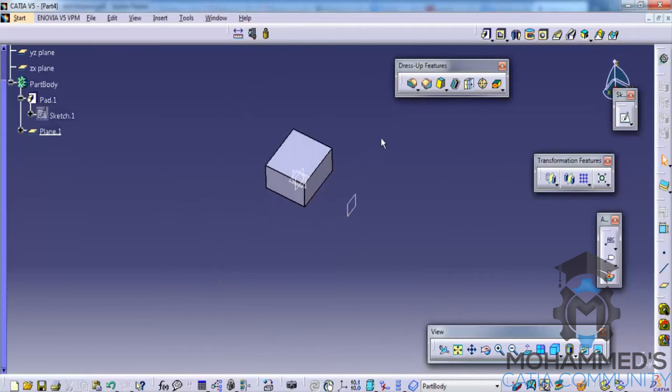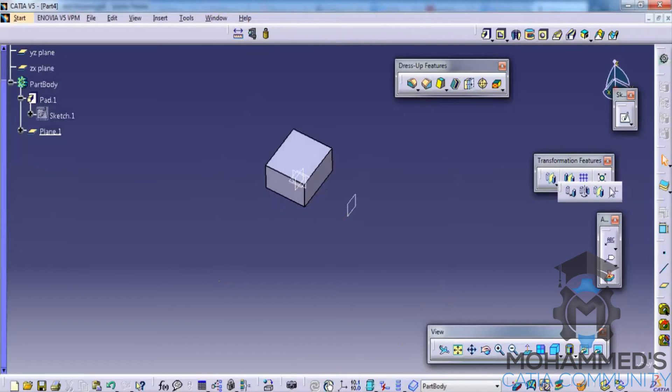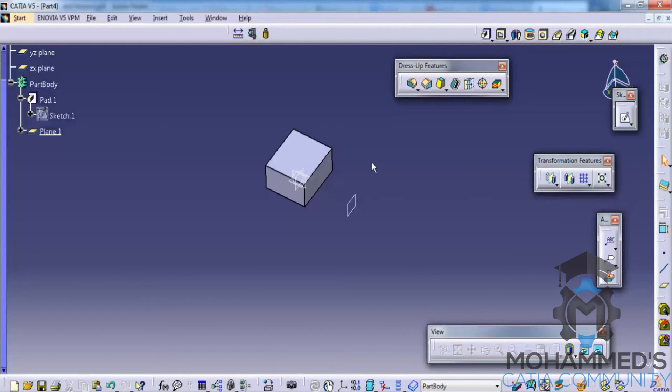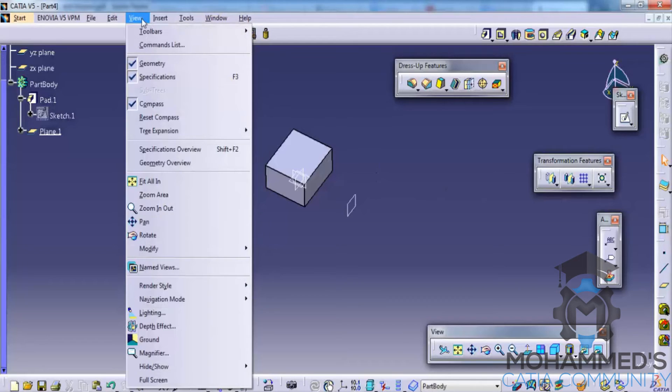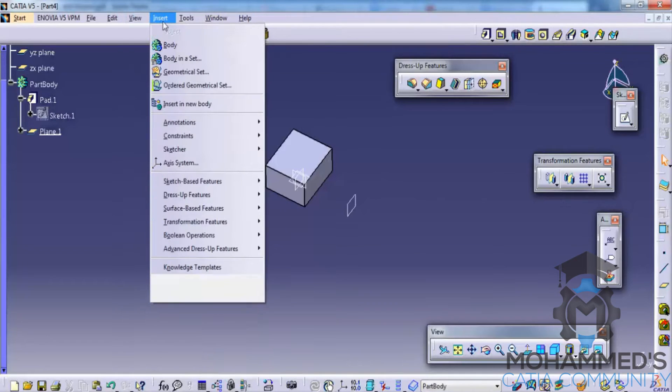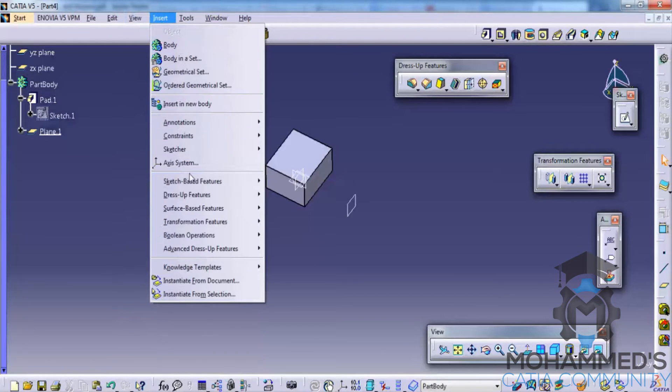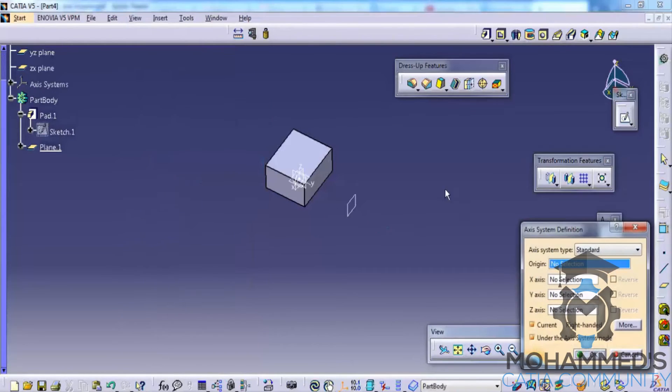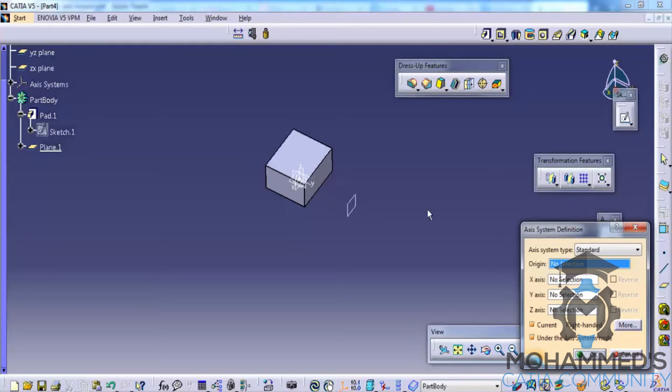The fourth one is an axis to axis translation or transformation. So in this case we need an axis. So let's first create an axis system.